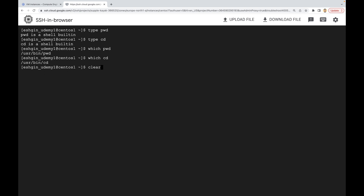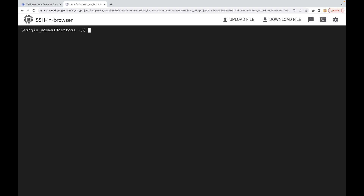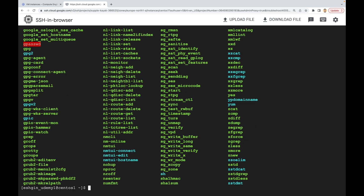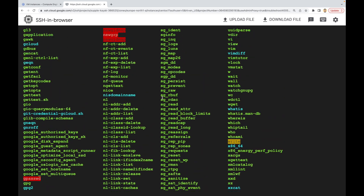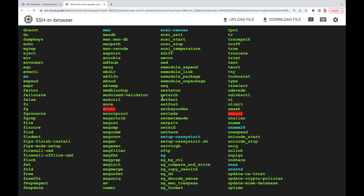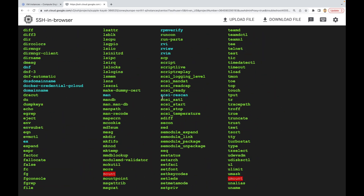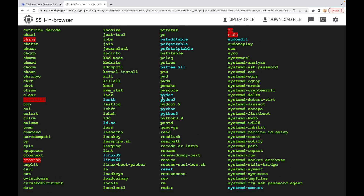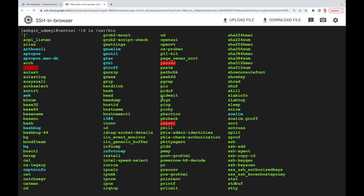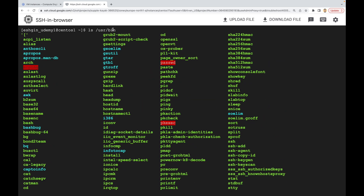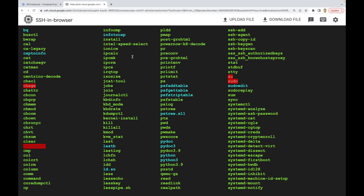Let me clear the screen and see what's under the `/usr/bin` directory. I'm going to use `ls /usr/bin`. As you can see, we have a lot of files here. Keep in mind that they are binary files — 'bin' in `/usr/bin` stands for binary.